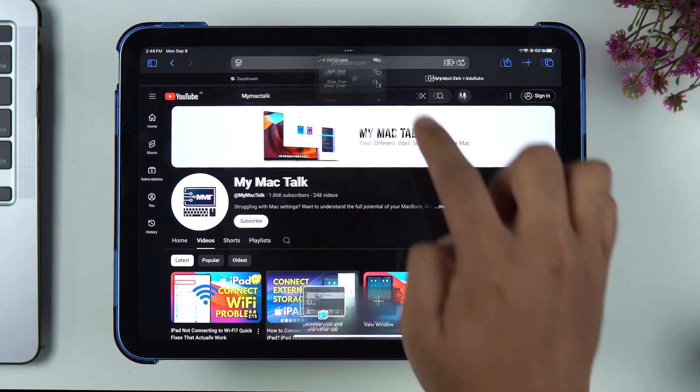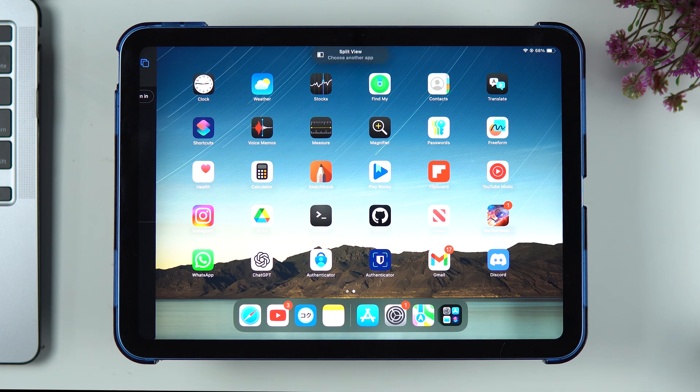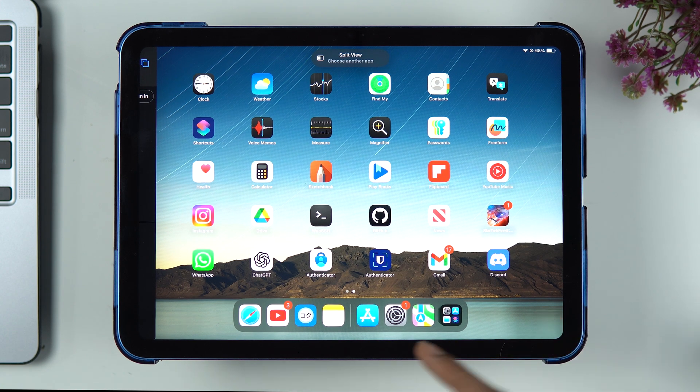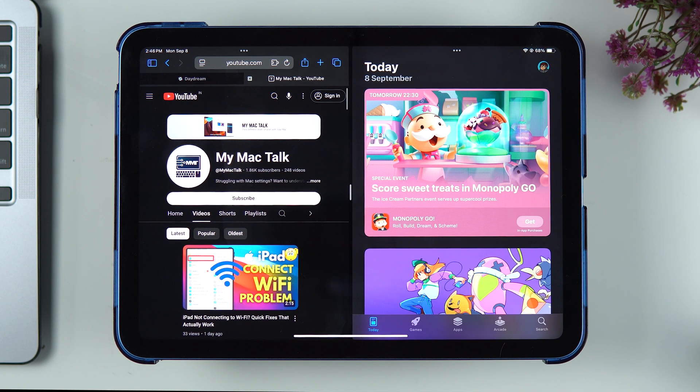We'll go to split view for now, and then it's going to ask me to open another app which I would like to share my screen with. Let's say I want to open App Store.